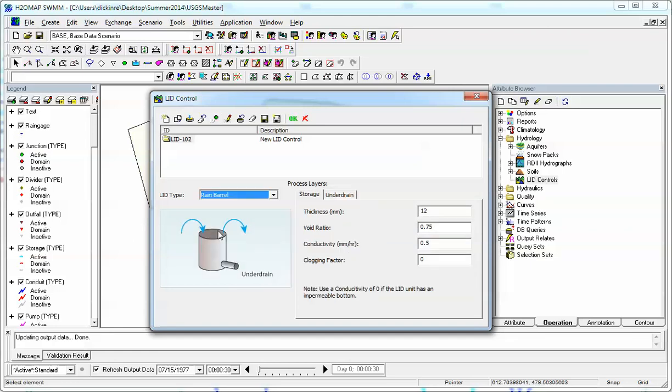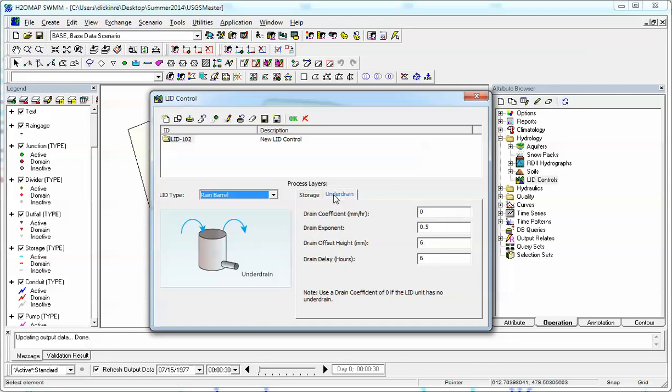Rain barrel only has two layers. There's a storage layer and then an underdrain. Underdrain is the drain coefficient and the drain offset.